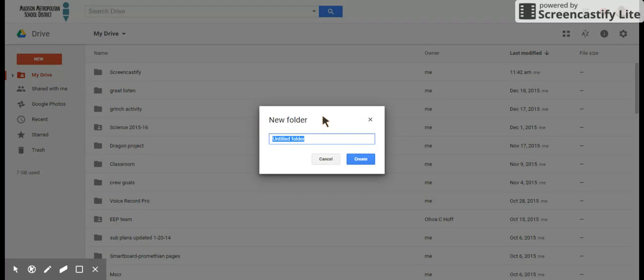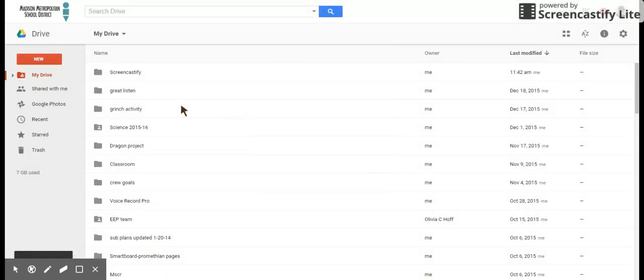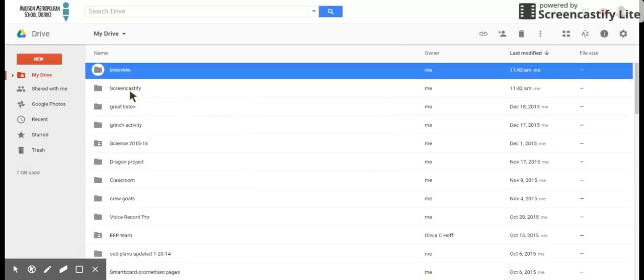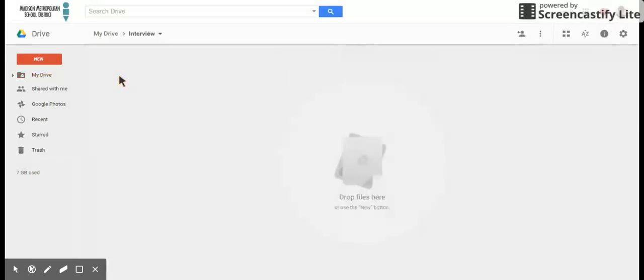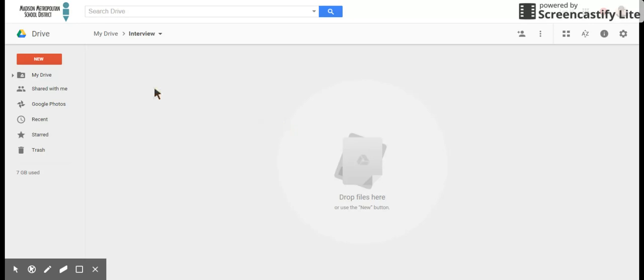Once I've created that new folder, I'm gonna name it 'interview' and I'm gonna hit create. I'm gonna go into this interview folder, this brand new folder that I've just made, and this is where I'm gonna store my stuff. But there's no stuff to put in there yet—that'll happen next.